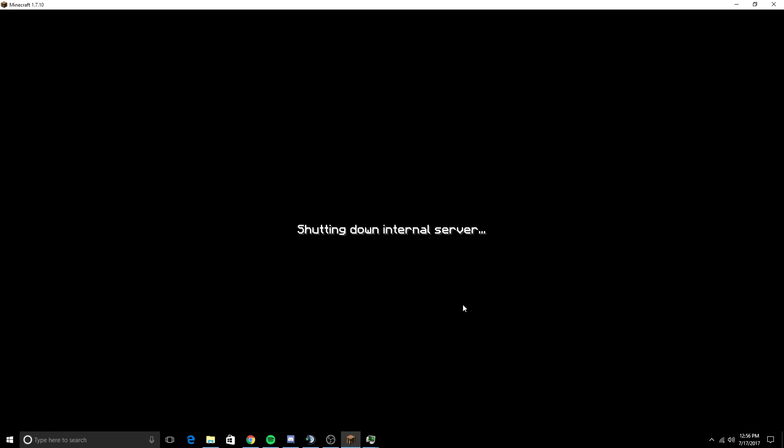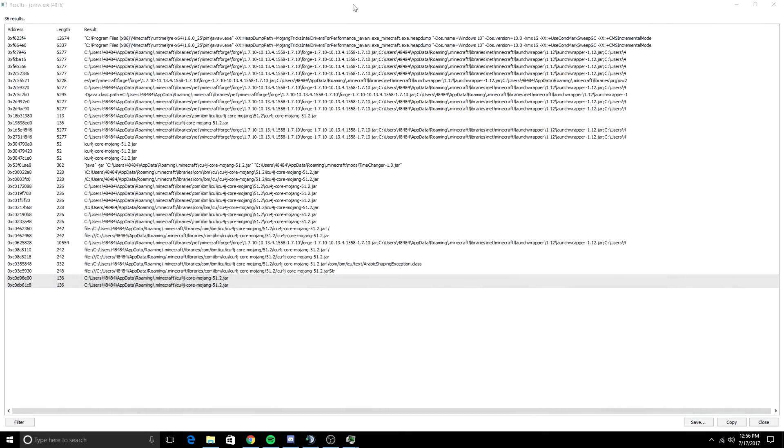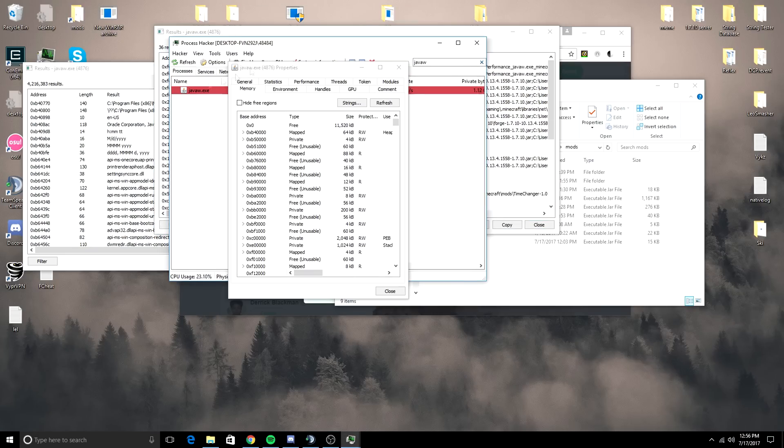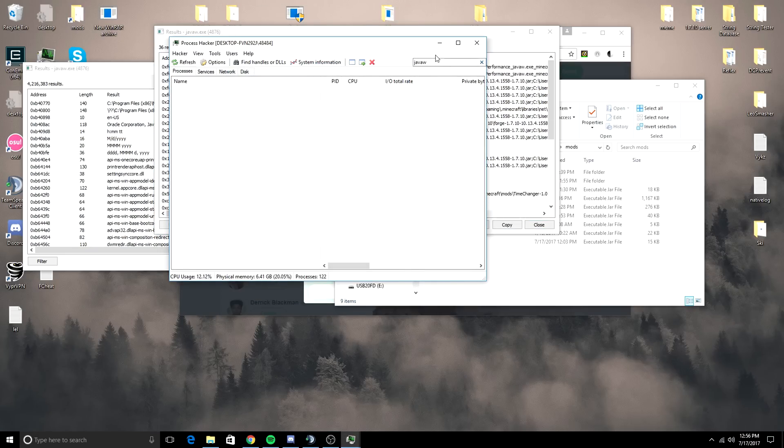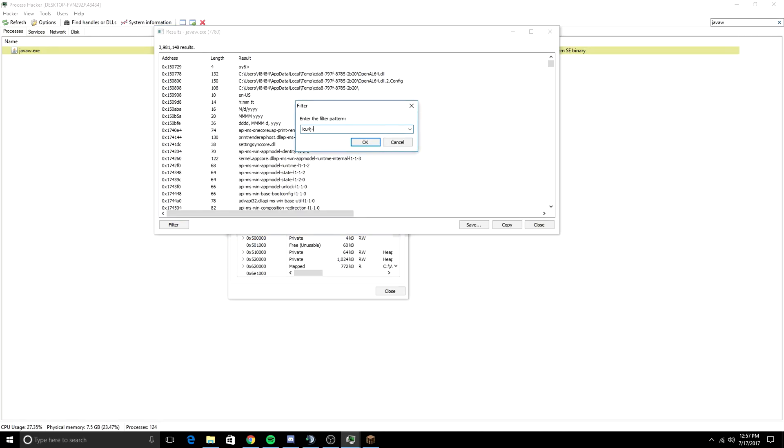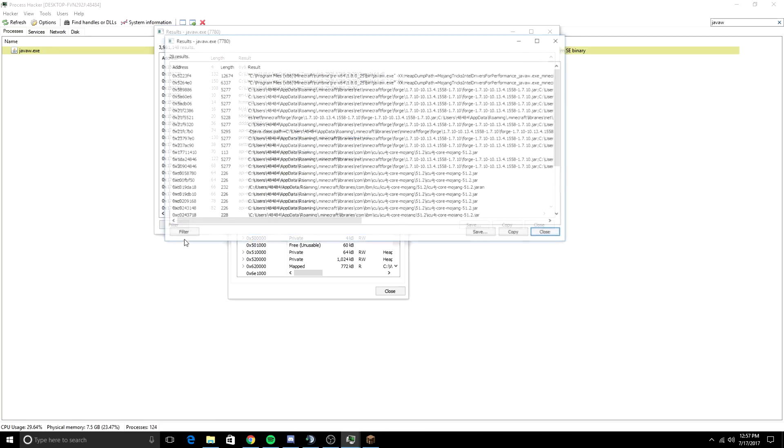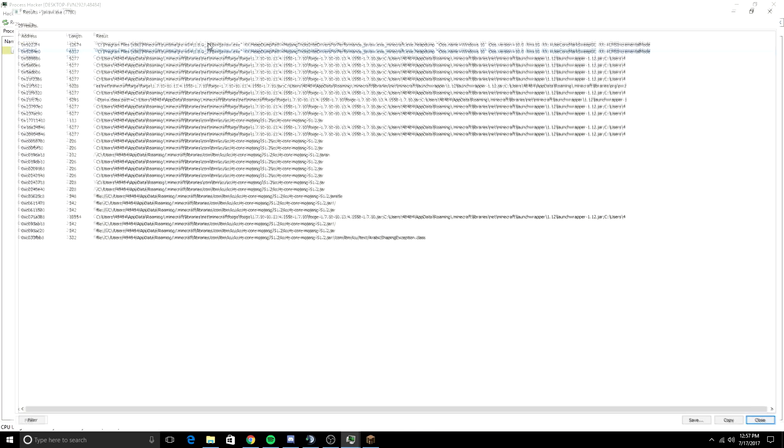So now I'm going to restart the game. And I'll be back when it's back up. And you search for ICU4J-Core. You can see that the Time Changer is no longer there. And the ones on the bottom are no longer there.